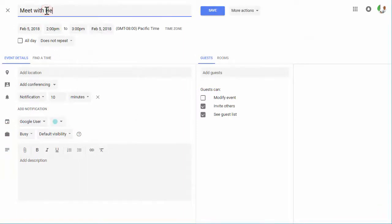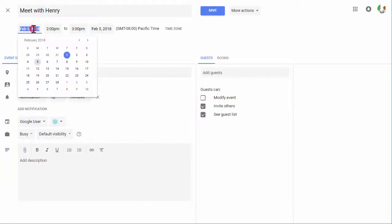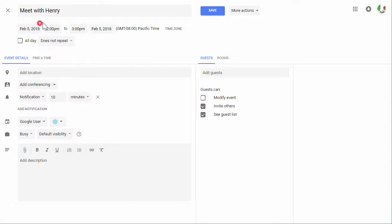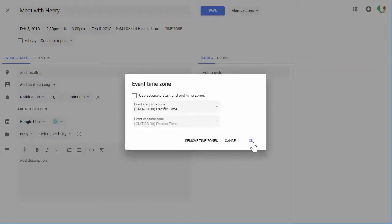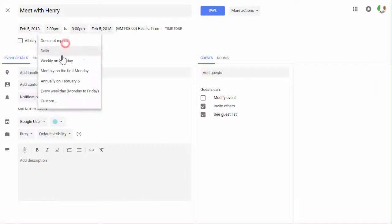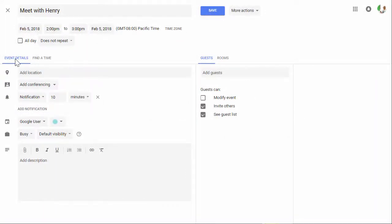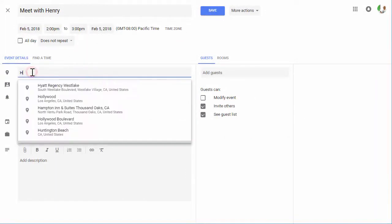In the event details, enter the event title, select the needed date and time, or add a time zone if needed. You can set an event to All Day, or create a custom recurrence for the event you are creating.